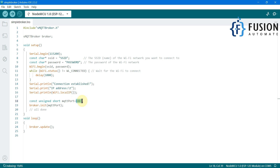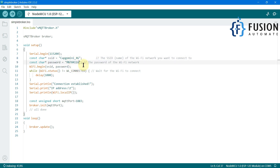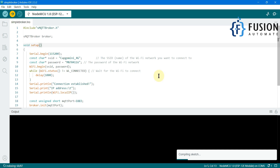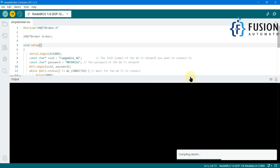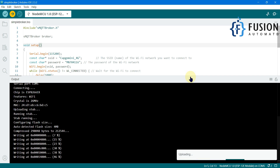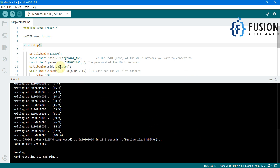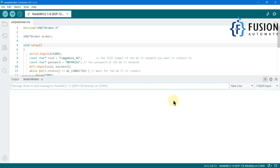The MQTT broker runs on port number 1883. If you want to change the port, you can change it here to any other TCP port number. I'm going to provide my Wi-Fi SSID and password, then upload this sketch to my NodeMCU board. I have changed my Wi-Fi SSID and password, and here is the MQTT broker port number. I'm uploading this sketch into my NodeMCU board. We have successfully uploaded our sketch to the ESP8266 board.